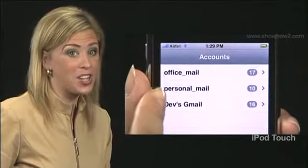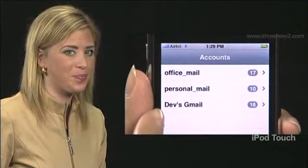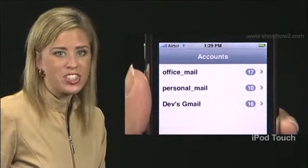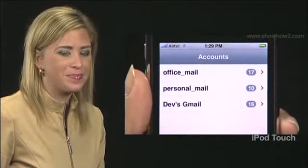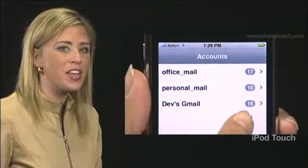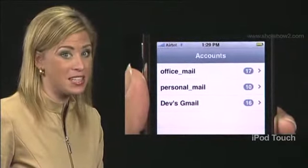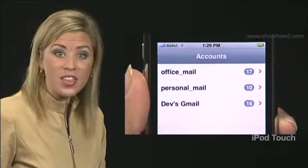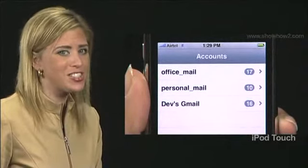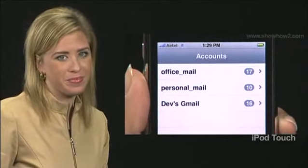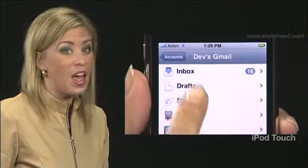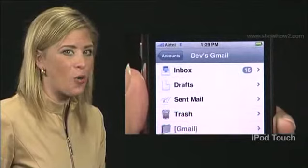Three email accounts are listed in this demo. Say you wish to read messages in Dev's Gmail. Note the number 16 appearing within a grey circle alongside the account name. This is the number of new, unread messages in your account. Next, tap Dev's Gmail. The Dev's Gmail screen opens.